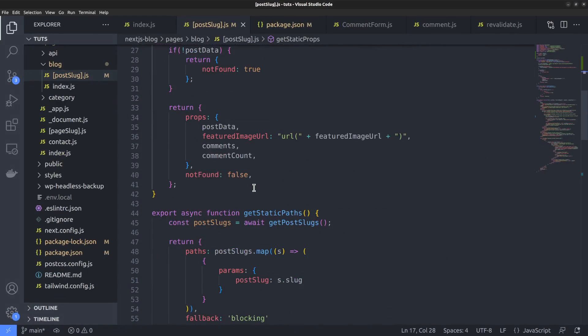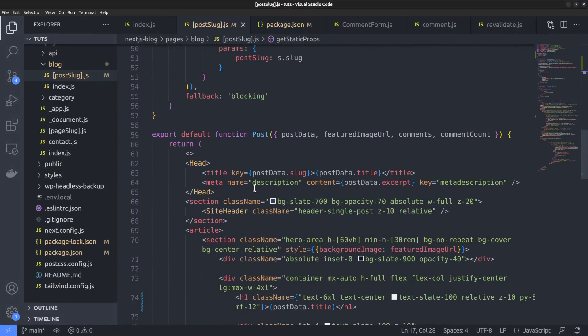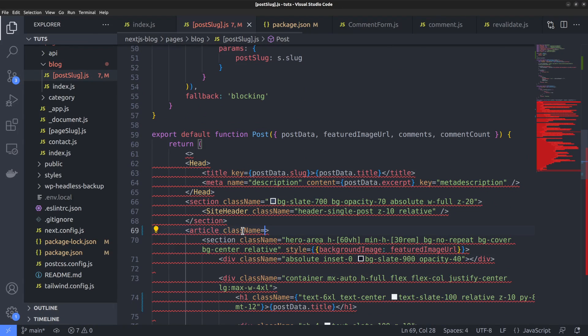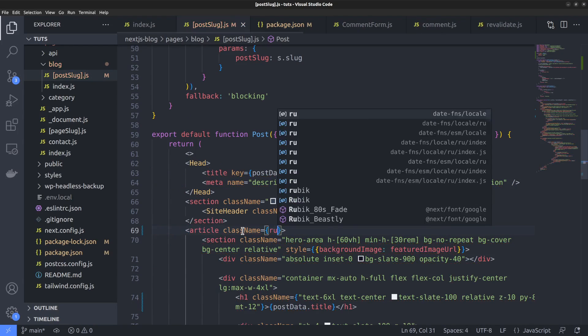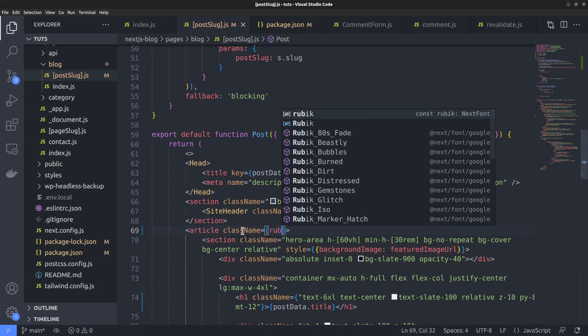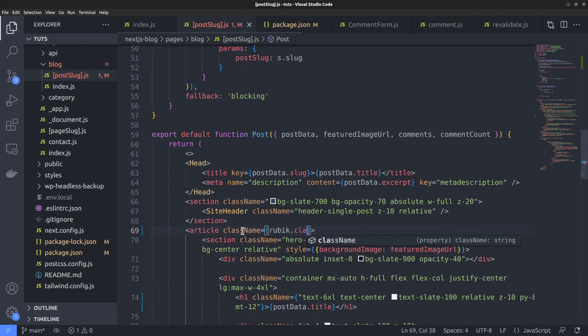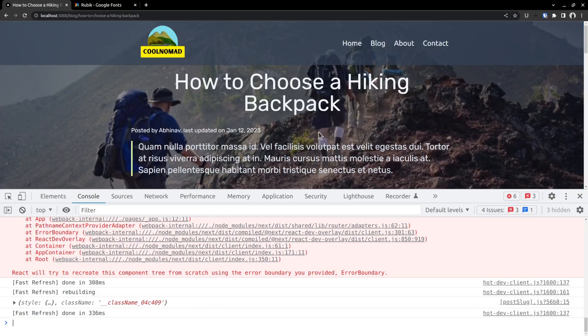Okay, I want to assign the font to our whole article. So let me set the class name attribute for the article tag. Article class name equals. Then inside a JSX block, let me call the class name using ruby dot class name. Back to the web page, you can see that the font has already changed.